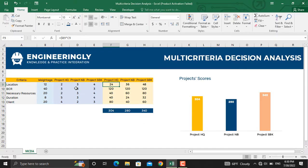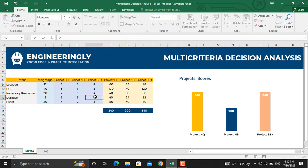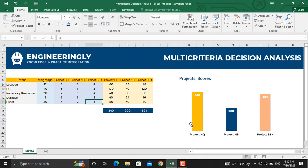If we change the ratings in here, for example let's make this 5 and let's make this 1 and let's make this 2. As you can see, the scores for the project and the column chart will be updated.